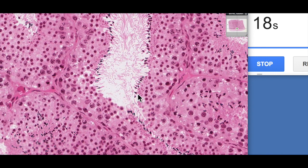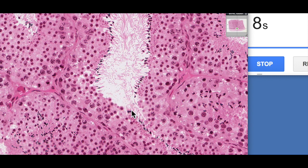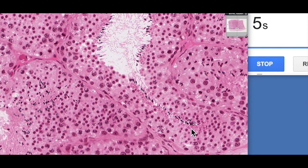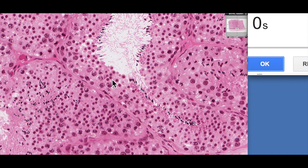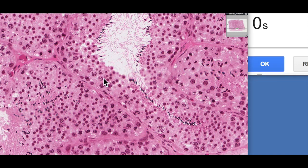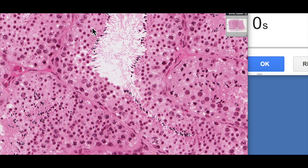Different parts of the seminiferous epithelium are actually undergoing spermatogenesis at different rates. You can see there are no spermatozoa here, but there are spermatozoa over here — an indication that different parts of the seminiferous tubules are undergoing different rates of meiosis. This is known as the cycle of the seminiferous epithelium, meaning there's always a continual turnover of sperm, so that males after puberty always produce sperm, basically until death.